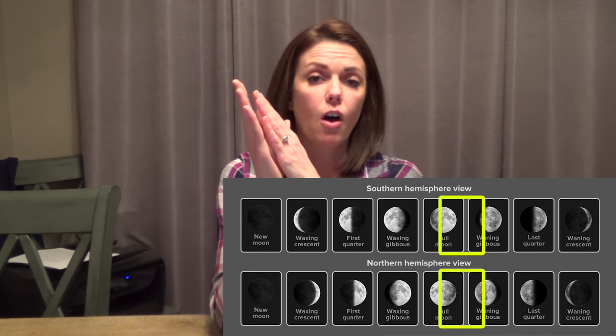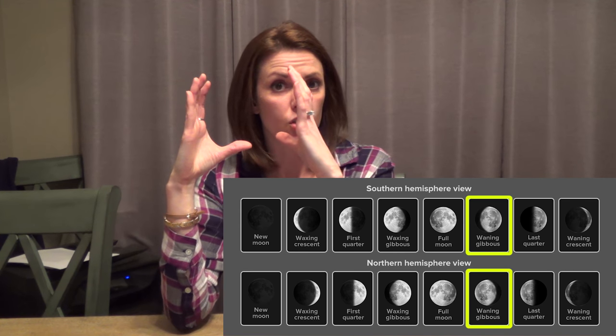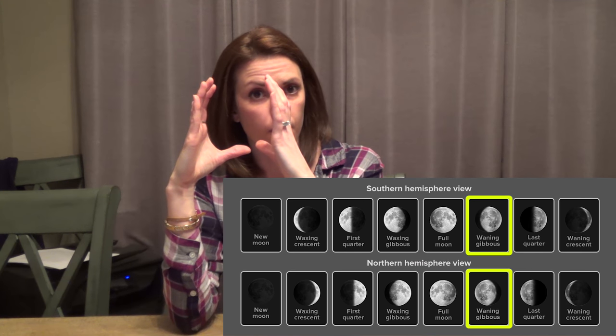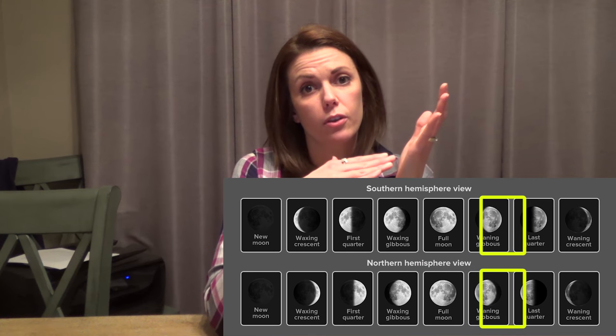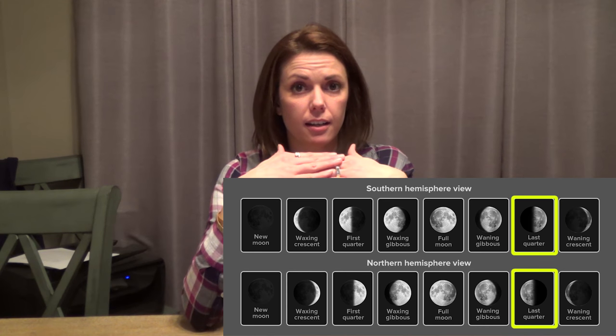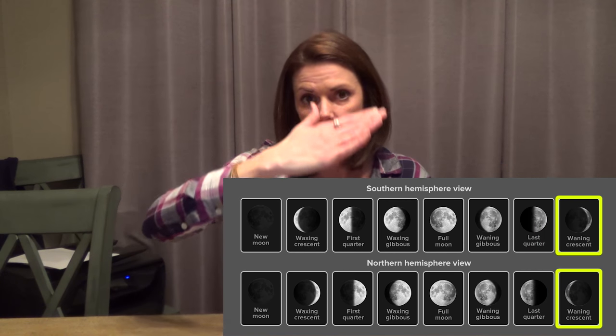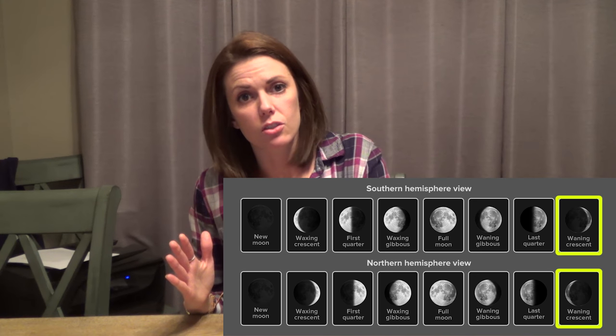From there you move to a waning gibbous — going from that full moon, it's shrinking down but not quite half yet. Then you move into the fourth phase, the third quarter, when you have that half moon lit again. From there you go to a waning crescent — waning meaning decreasing over time — and then you push back down into the new moon again. The complete cycle is 29 and a half days from new moon to new moon, and the change between each phase is generally about a week.